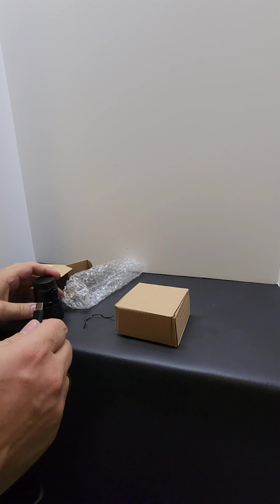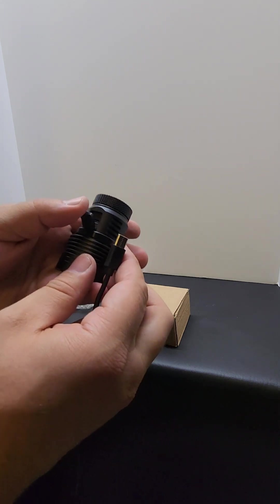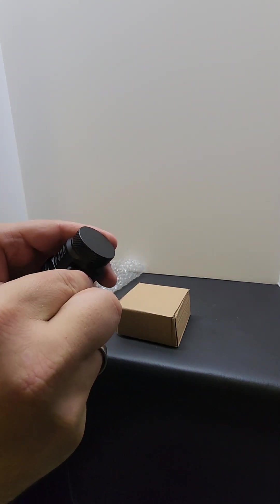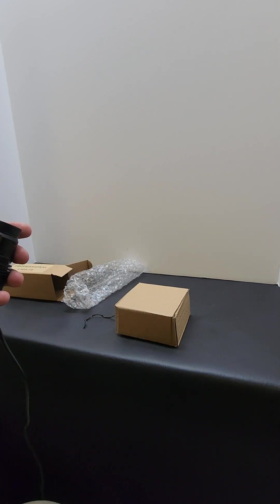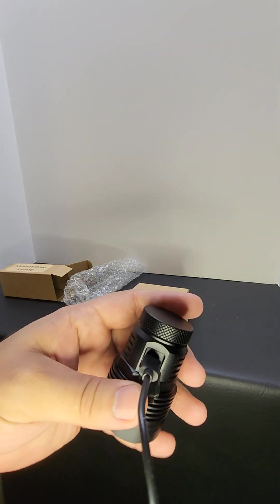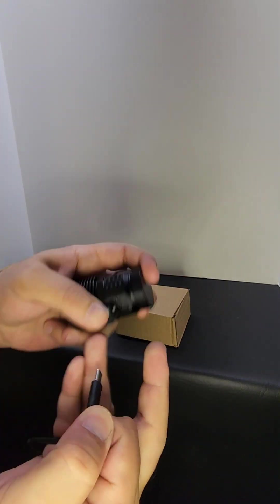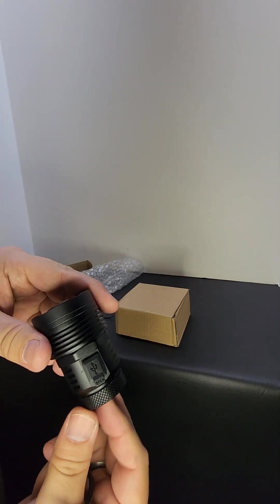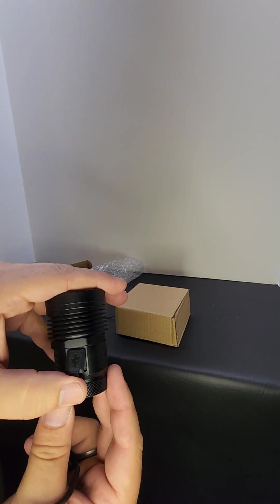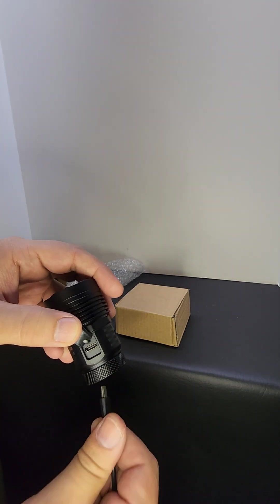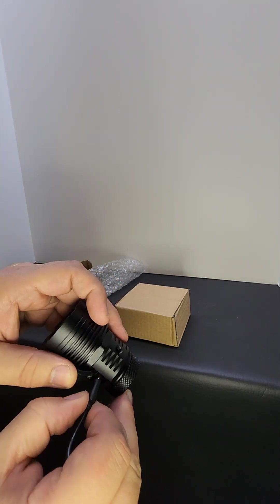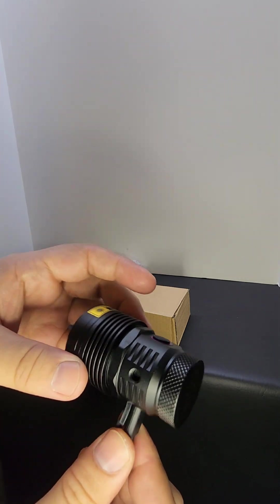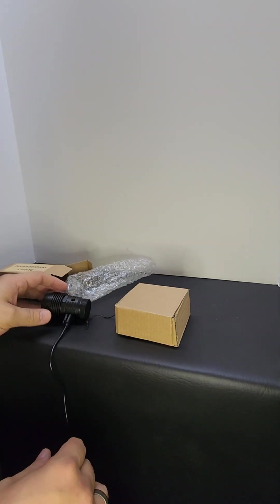So you just take this and plug it right into the side here. Let me turn some lights on. There we go, so you can see there's a USB port on the side. You just flip that flap open and this goes right in there like so. Alright, so we have that part together.